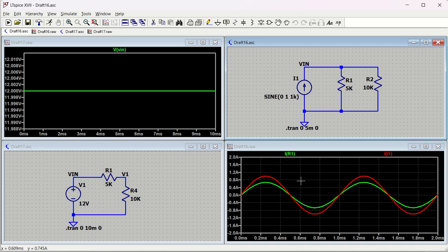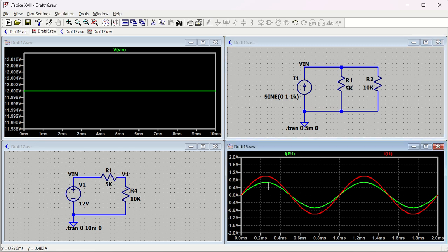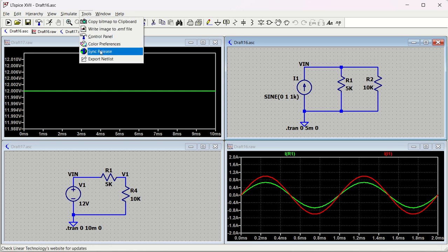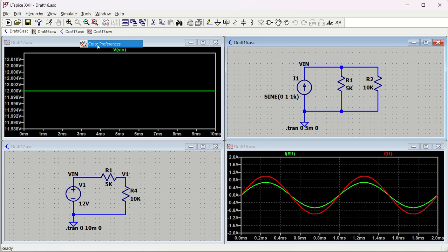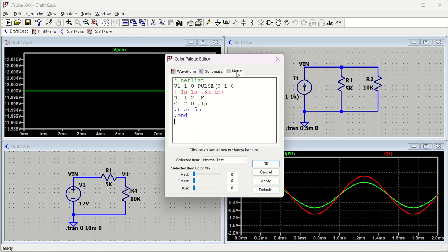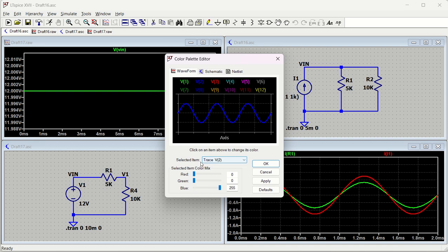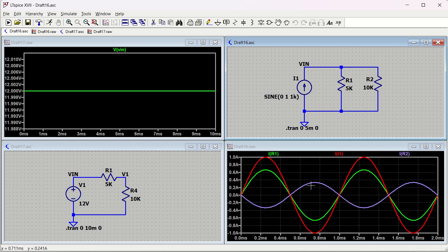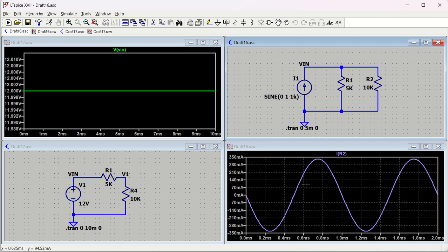The changes made so far apply only to the current simulation. If you want to make permanent changes, go to Tools and select Color Preferences. There you have waveforms, schematic, netlist, and more. You can change colors by selecting a new color or entering RGB values, then click Apply. The new color will be reflected immediately in your waveform display.